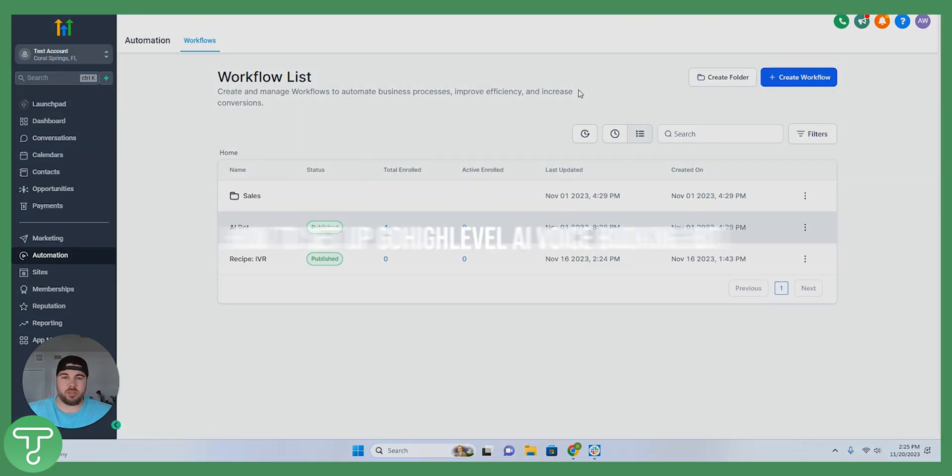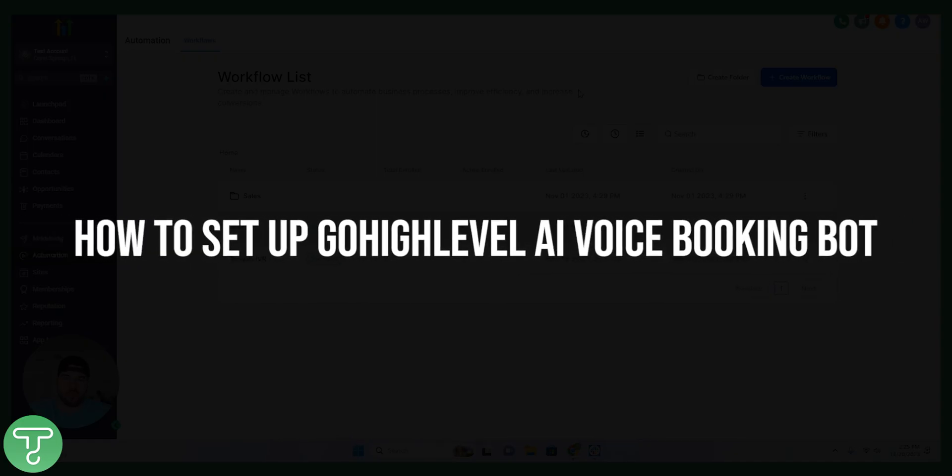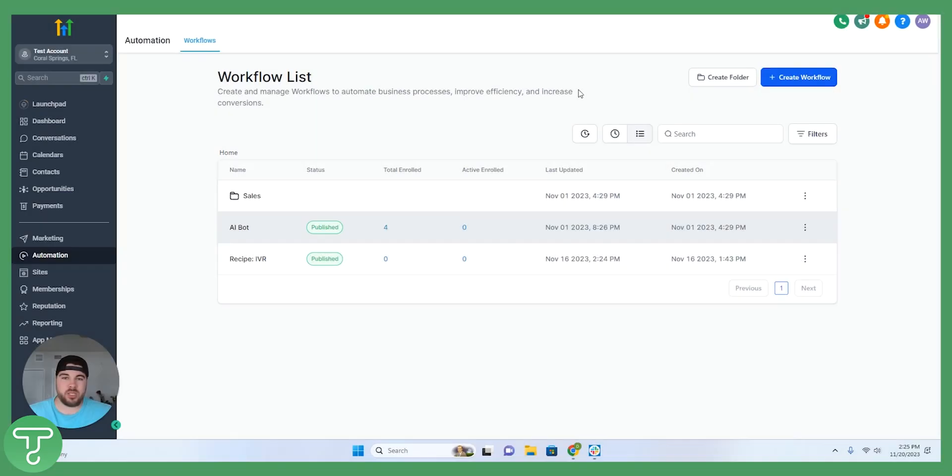Hey everyone, today we're going to be talking about GoHighLevel's AI voice booking bot feature. My name is Drew. I'm a GoHighLevel expert and I'm going to show you exactly how to get this set up step by step. Before we jump into the video, I want to thank you guys for being here.